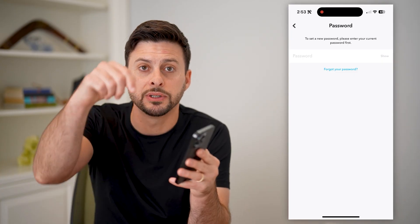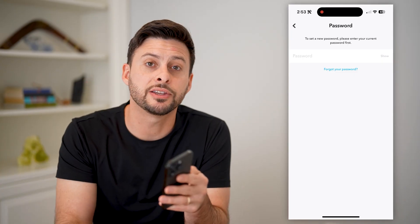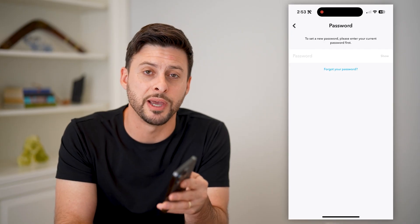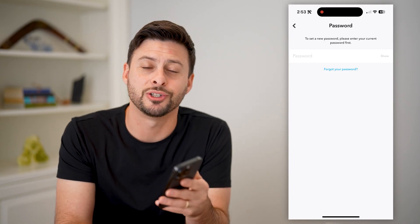I hope this helps. If it did, hit the subscribe button down below — it really helps me out. And I'll catch you on the next one.